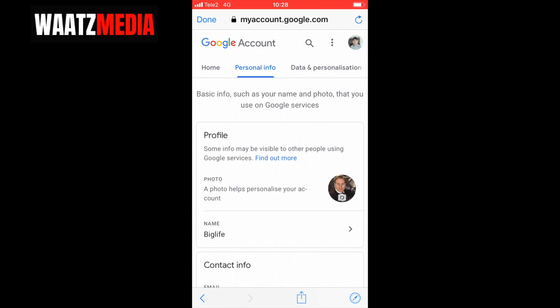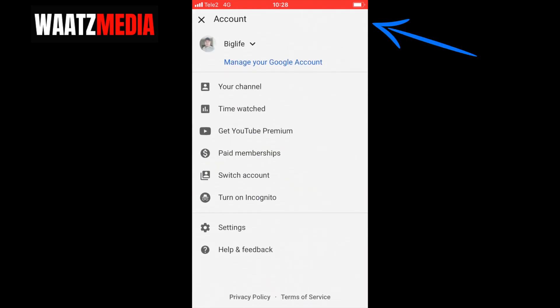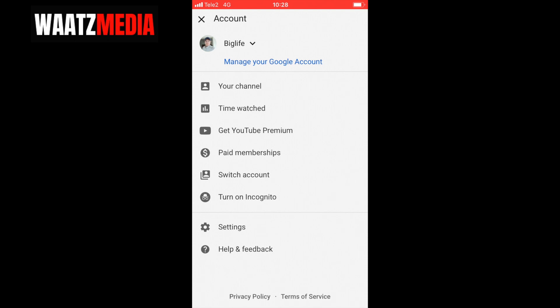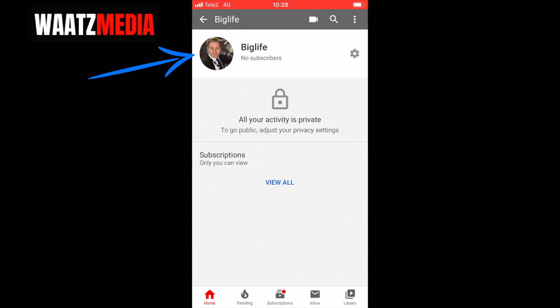Now go to the top left corner and click 'Done'. Then go to the top right corner, click on your profile image, and click on it one more time. As you can see, I have now changed my YouTube profile picture on this iPhone.